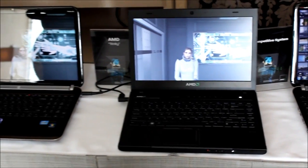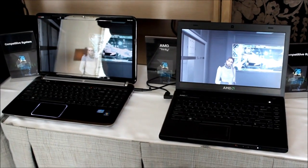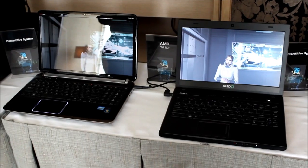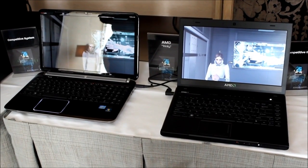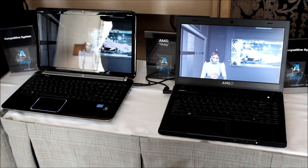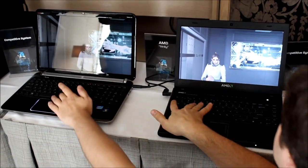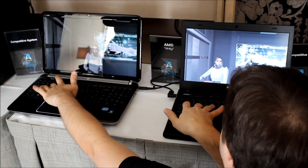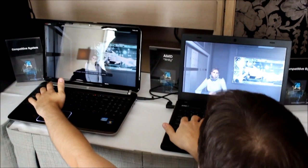So as you know, Trinity is your next generation APU, and as you can see today, it's in relatively good shape. We're going to give you a quick demonstration of Trinity and the competitive platform running Deus Ex.